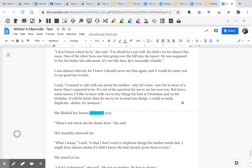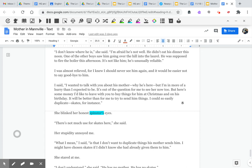I said, I wanted to talk with you about his mother, why he's here. But I'm in more of a hurry than I expected to be. It's out of the question for me to see her now, too. But here's some money. I'd like to leave with you to buy things for him at Christmas and on his birthday. It will be better than for me to try to send him things. I could so easily duplicate skates, for instance.